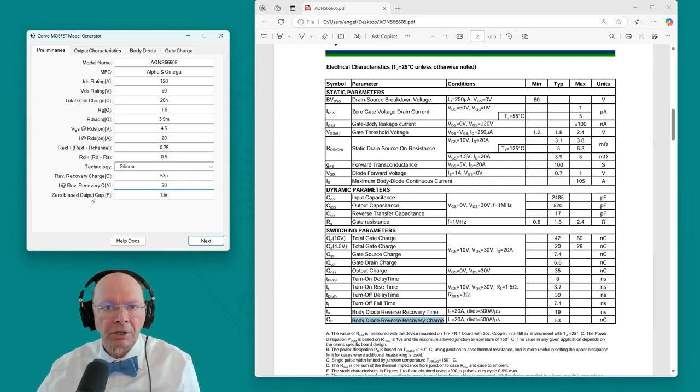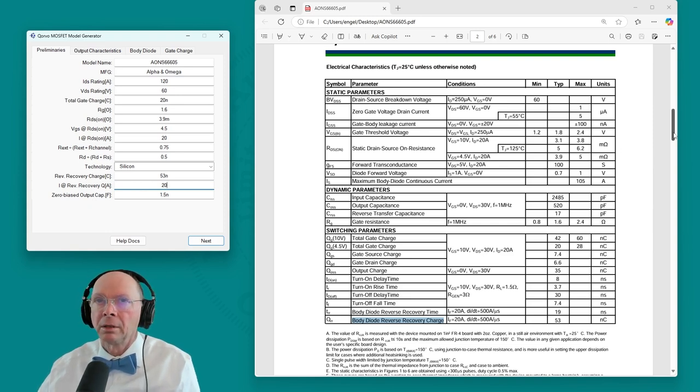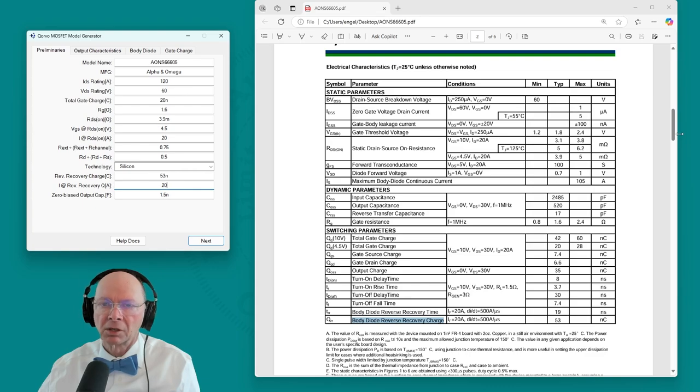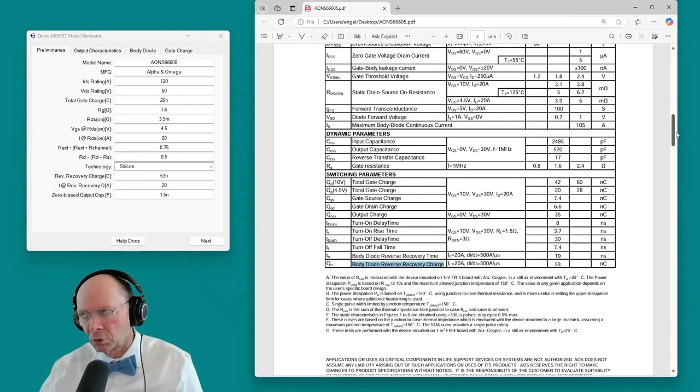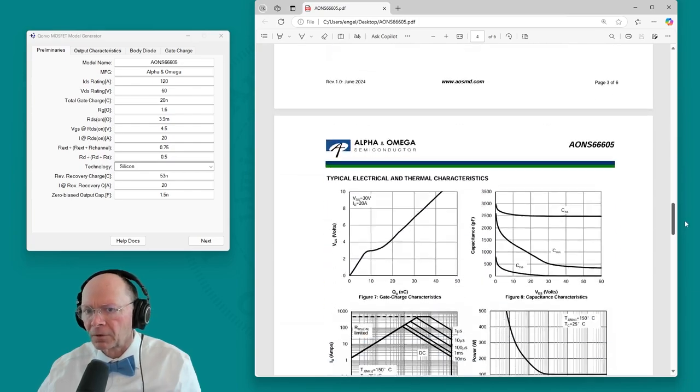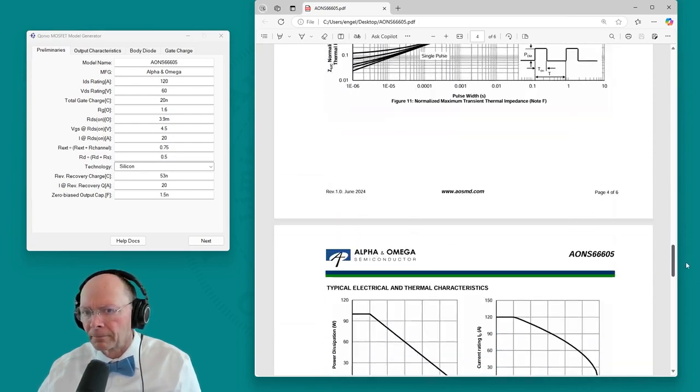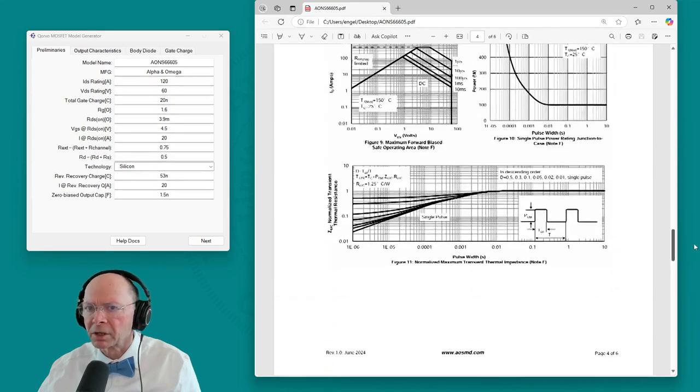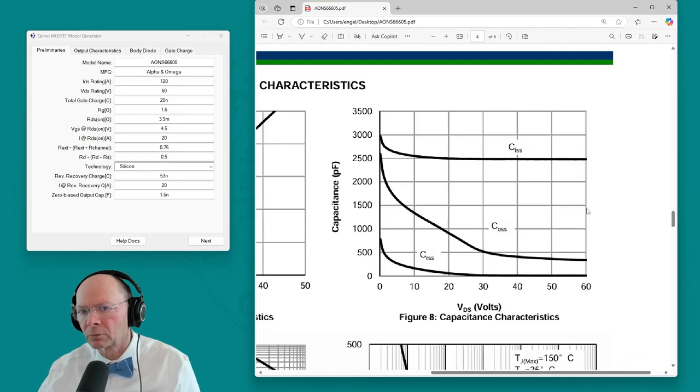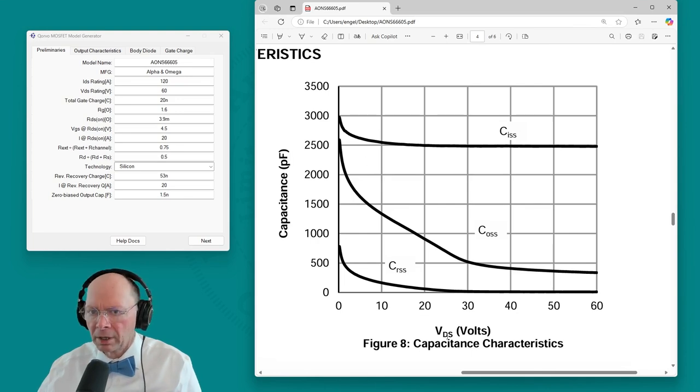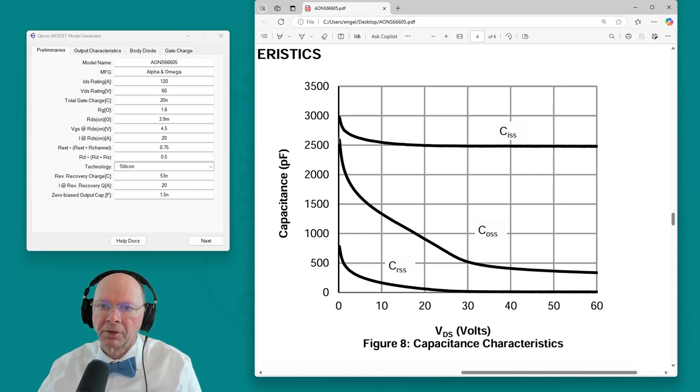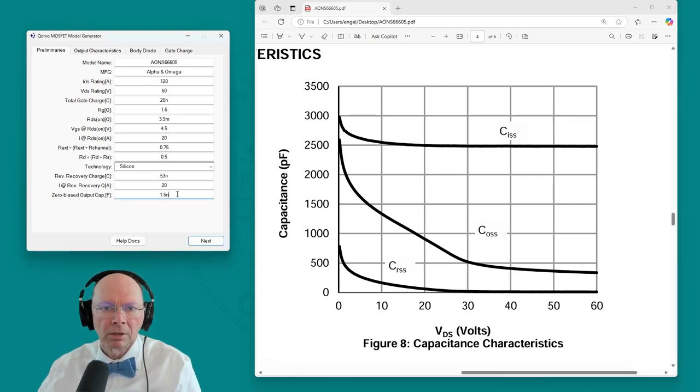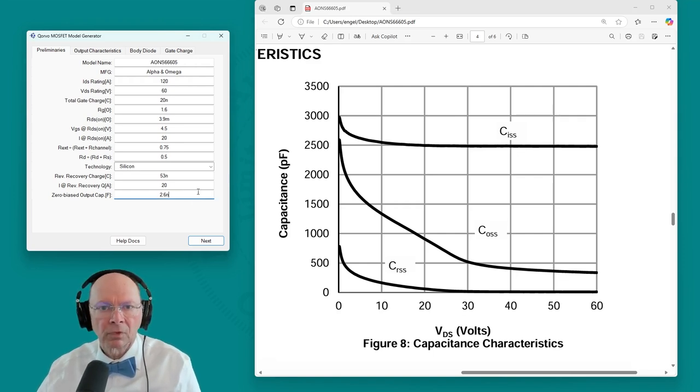And then we need to know the zero biased output capacitance. That means the drain source capacitance when the gate is shorted to the source. Let's find some capacitance curves here. So COSS and we're looking for the value near zero volts. That looks like it might be 22.6 nanofarads. This is the point here I'm looking for. Okay. That page is done.